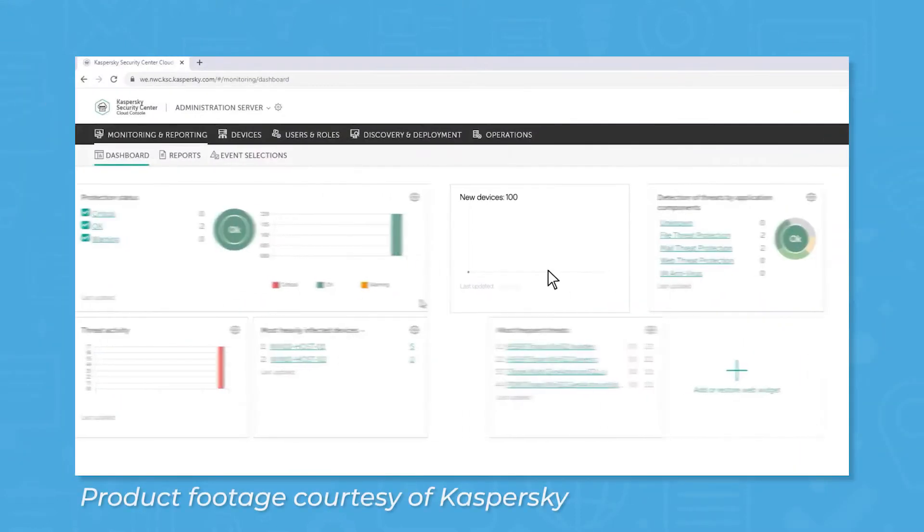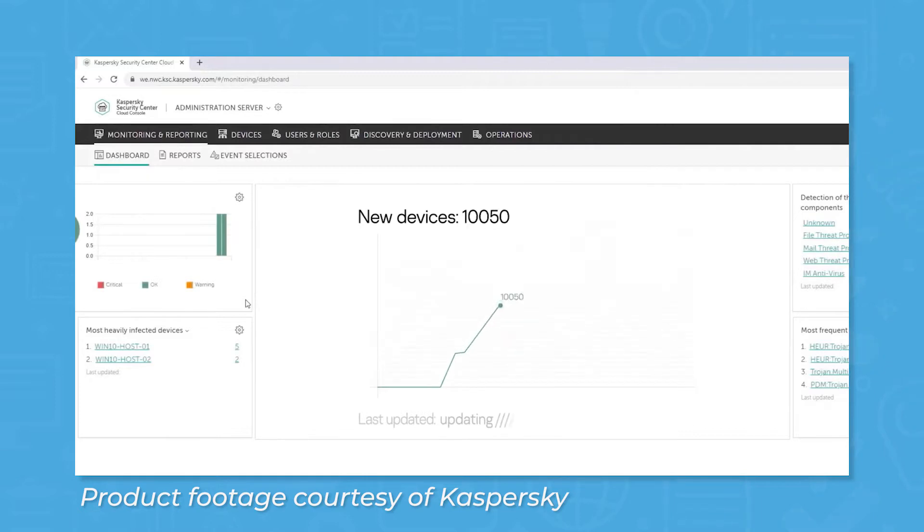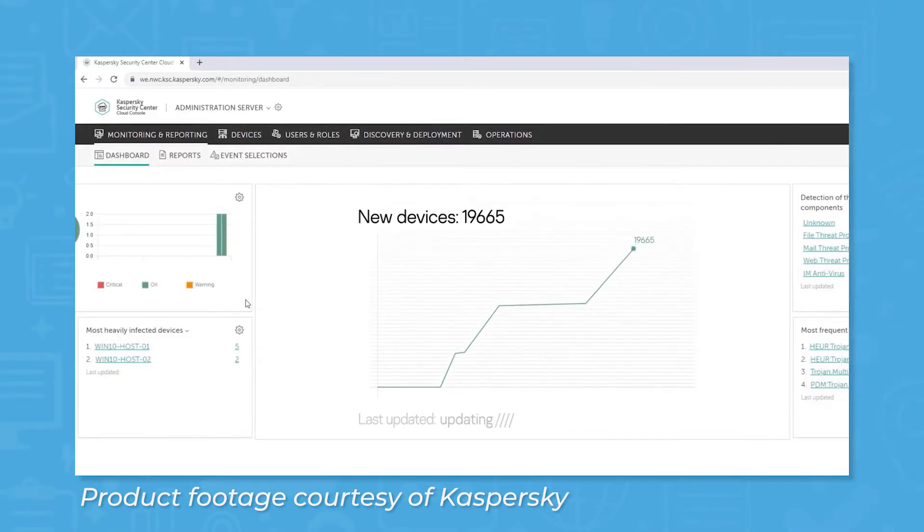Kaspersky Endpoint Security is a cloud-based antivirus platform that uses machine learning to identify and block malware threats like viruses, rootkits, trojans, and ransomware.